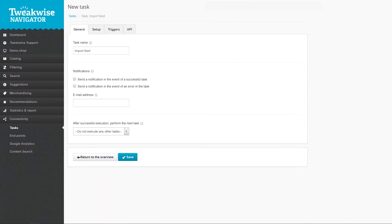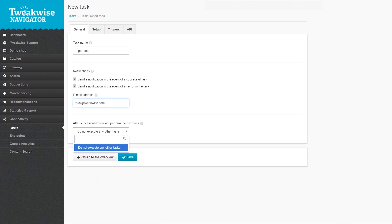The email address field allows you to set an email alert when a task is successful or if there's been an issue. The dropdown at the bottom lets you set the next task if you want to create a chain of tasks. We will set this once we've created all our tasks.